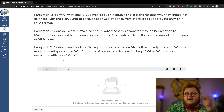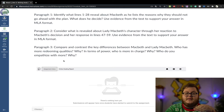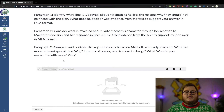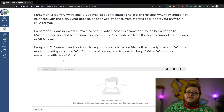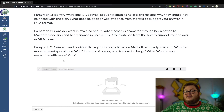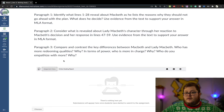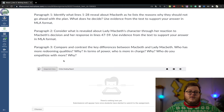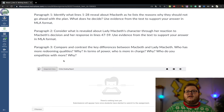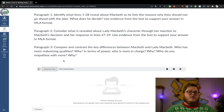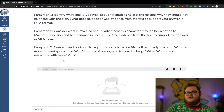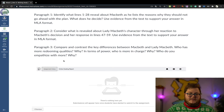Finally, for the third paragraph, you identify Macbeth's reaction and then look at Lady Macbeth. You're going to compare and contrast the differences between Macbeth and Lady Macbeth. Who has more redeeming values or qualities? Who is more in charge? If we're thinking of a relationship, it's never a 50-50 split — who do you think has more control or power? Who do you empathize with more, who do you understand more, and why?